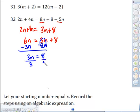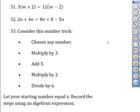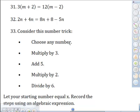Divide both sides by 3 — the 3s cancel — so n equals 8 over 3. Three goes into 8 twice: two times three is 6, with 2 left over. So the answer is 2 and two-thirds.